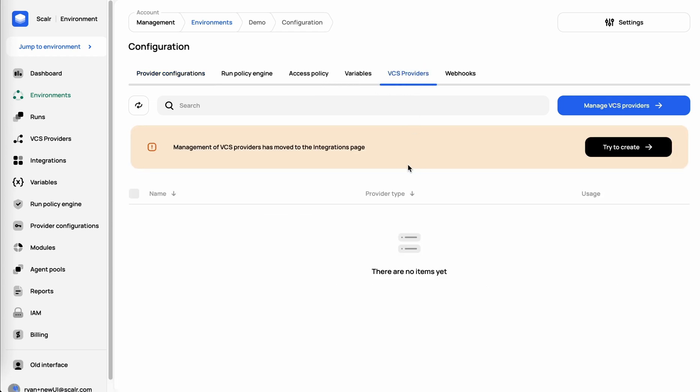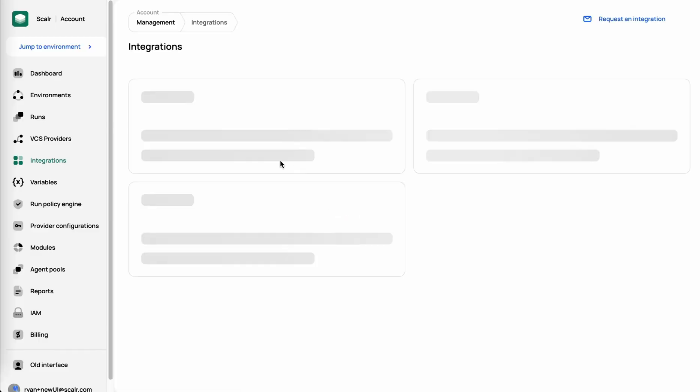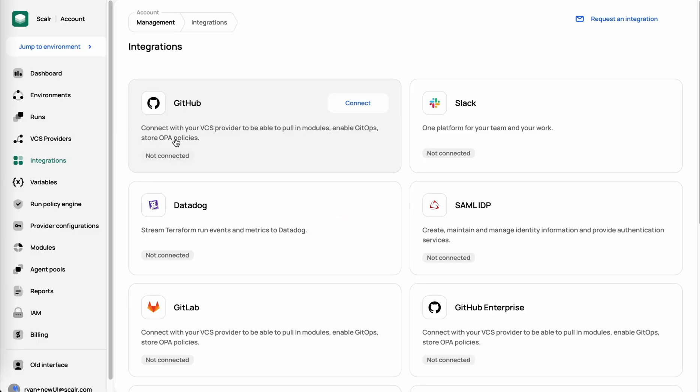VCS providers is probably the first thing we're going to want to add because that's how you enable a GitOps workflow. That's how you enable importing modules to the larger registry, adding OPA policies, and many other things. So we'll first start with that, and we will integrate with GitHub in this case.